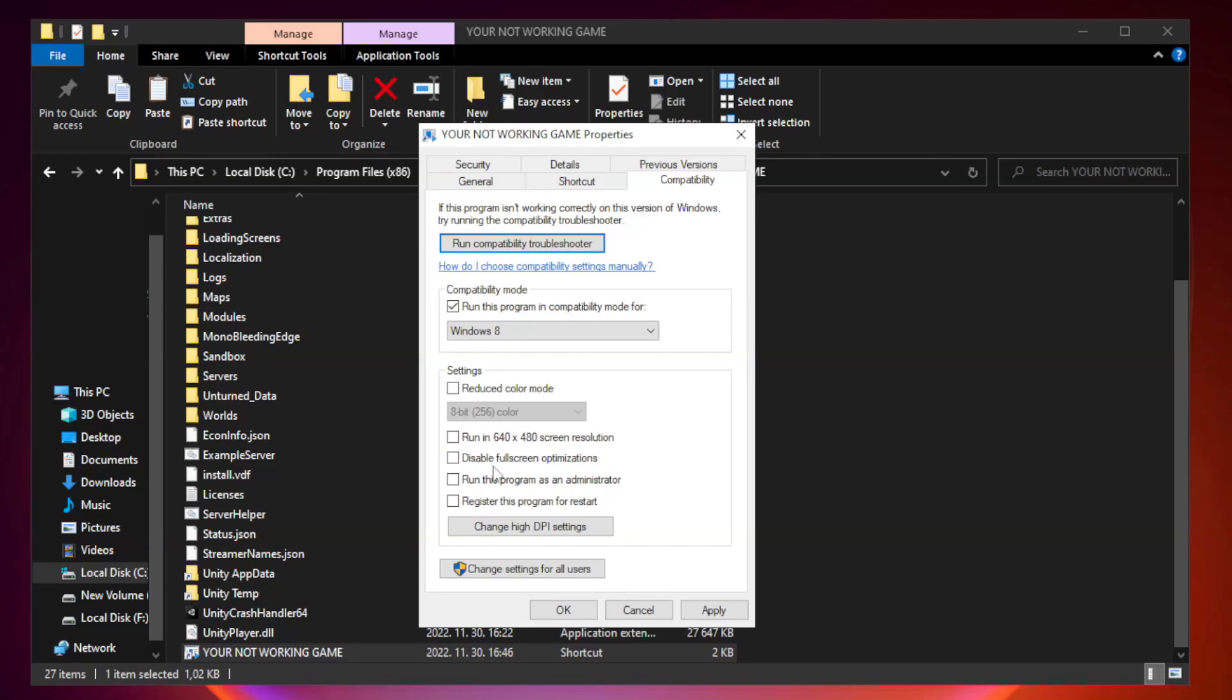Check disable full screen optimizations. Check run this program as an administrator. Click apply and OK.